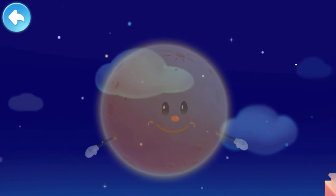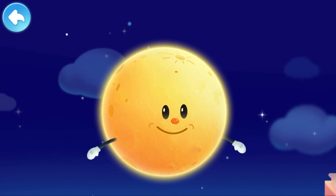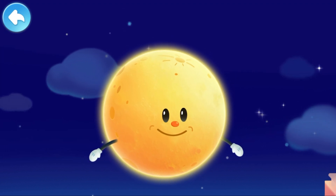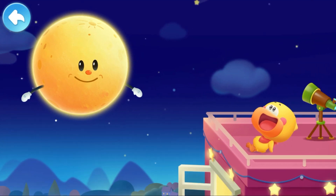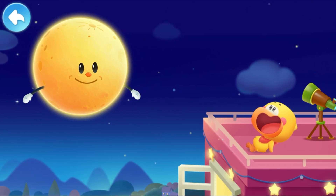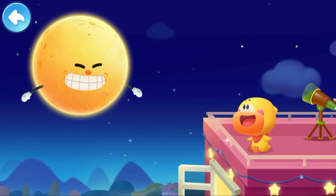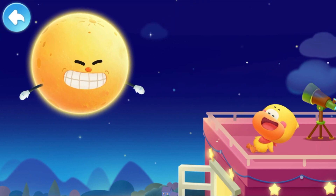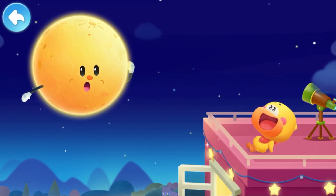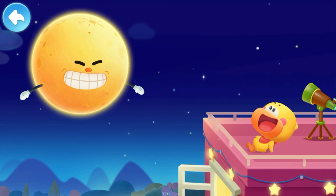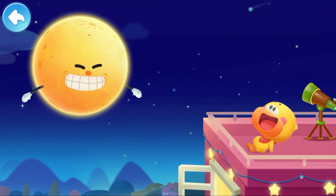It is the moon. It's round and bright, hanging in the sky. Moon, moon, who is the smartest duckling in the world? Although the moon can't speak, it always keeps Quacky company in silence.